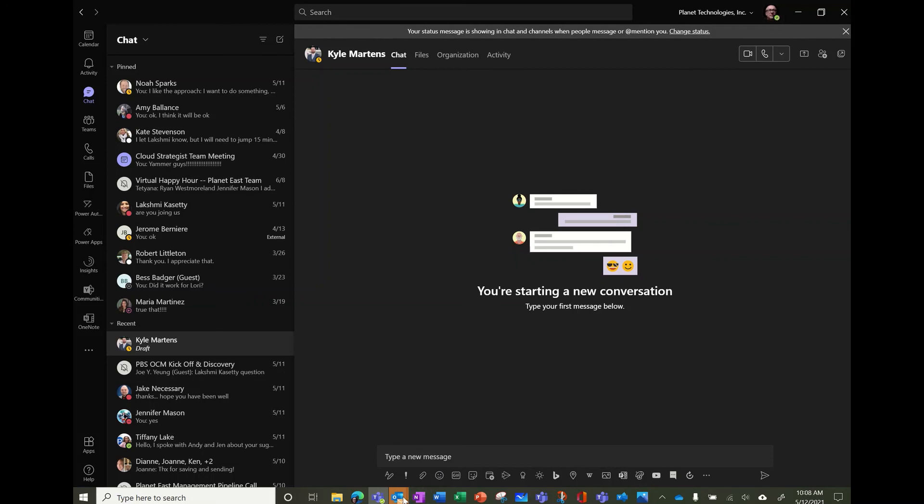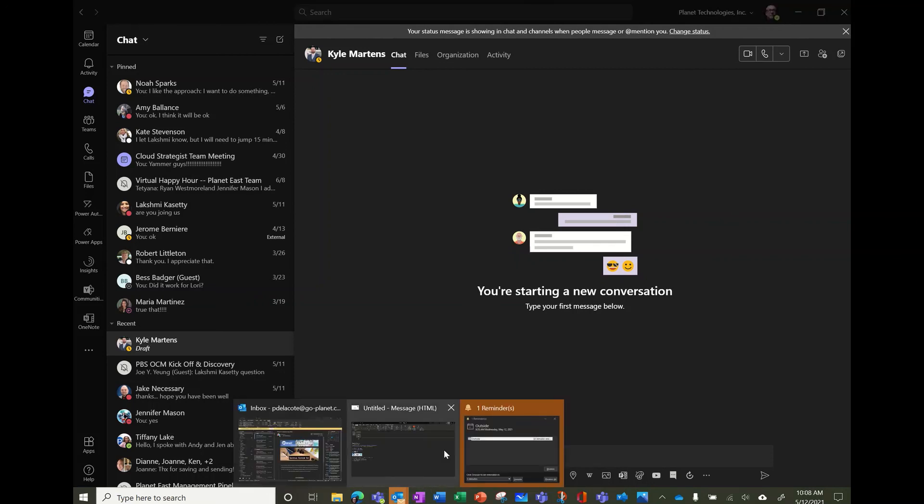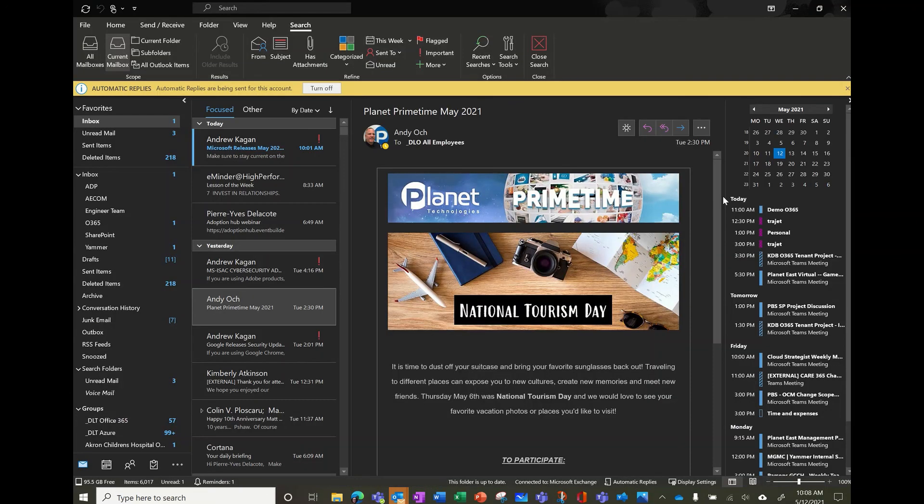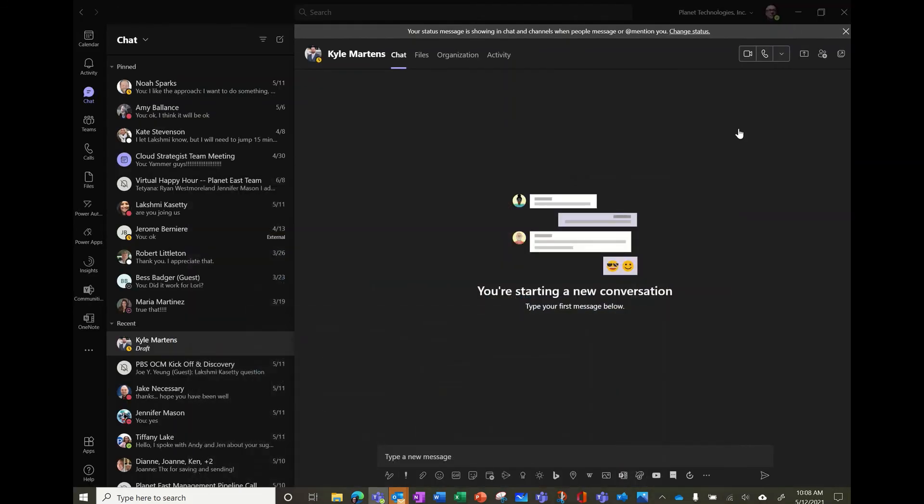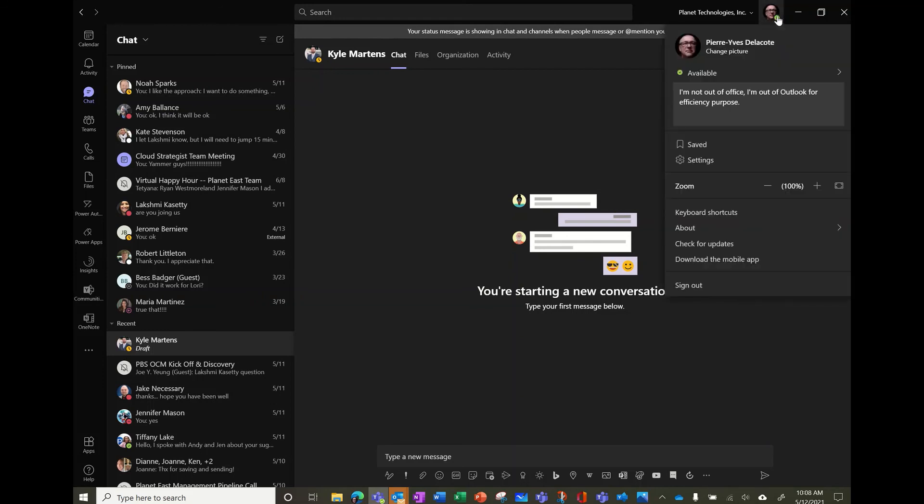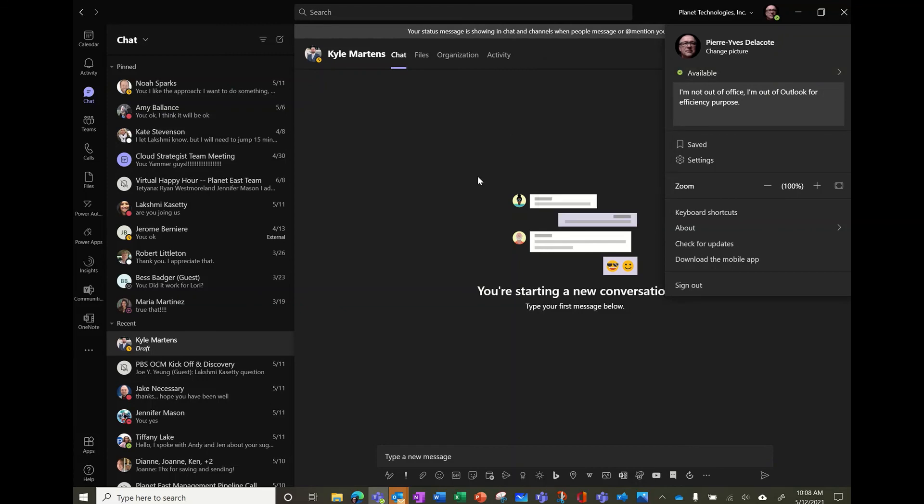So apparently, my out of office status didn't catch yet. So it probably takes some time. Maybe I'll try to refresh just to see if it works after a while, but it will come. Eventually you will see that you're available, but you're out of office.